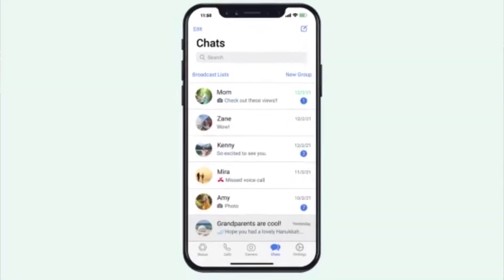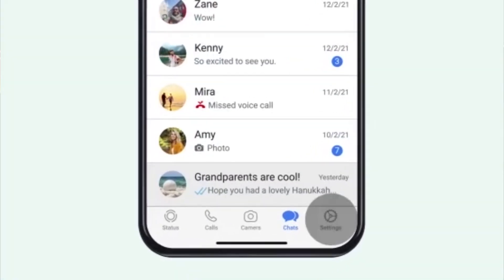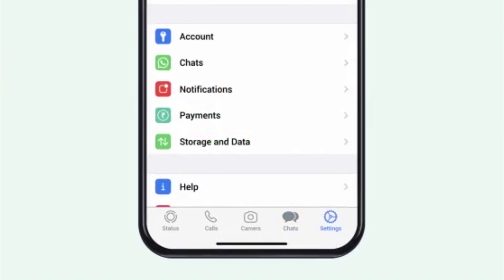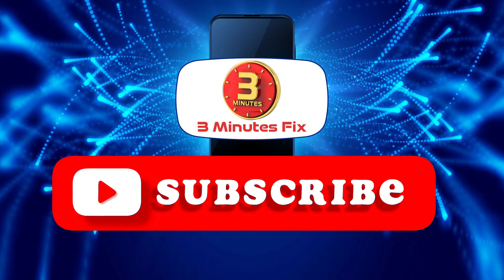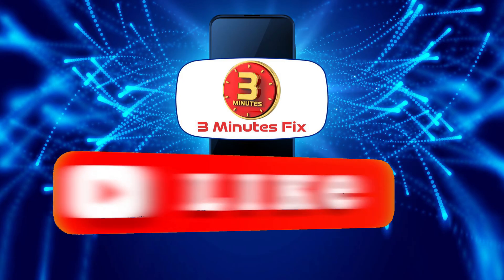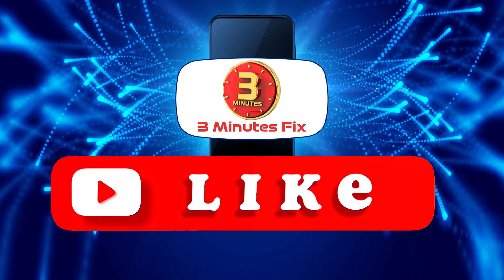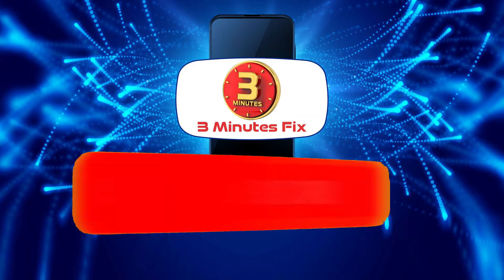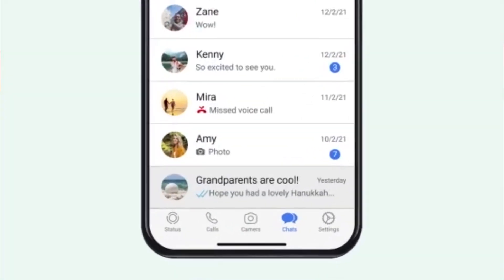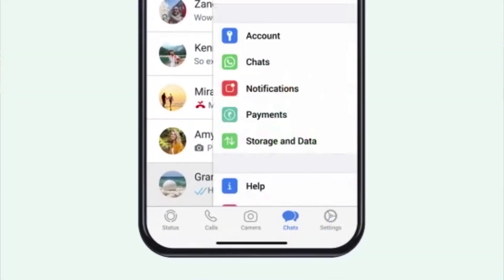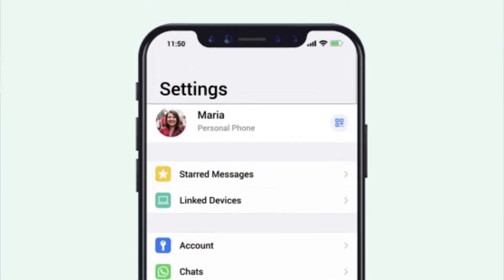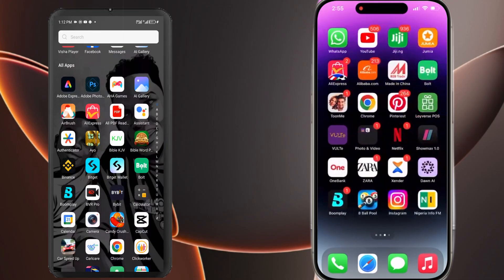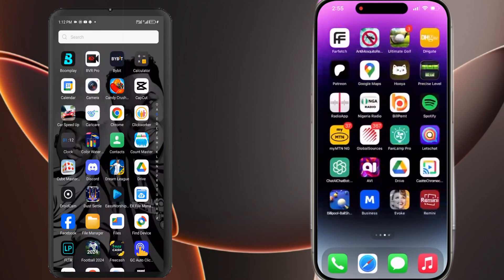Before we proceed, if you're finding this tutorial helpful, don't forget to subscribe and hit the like button for more Apple tips. Now let's continue with how to transfer data from Android to iPhone after setup.